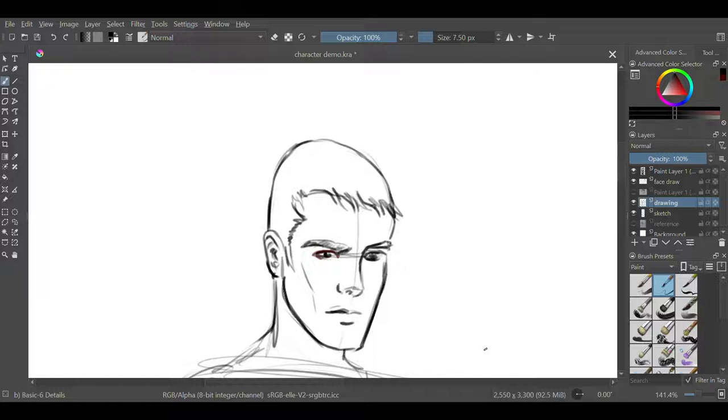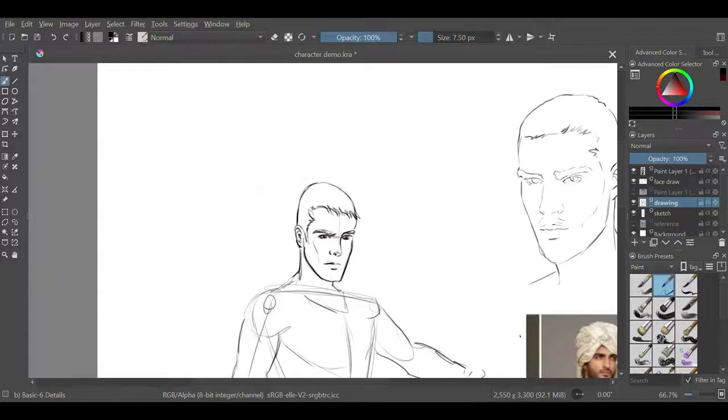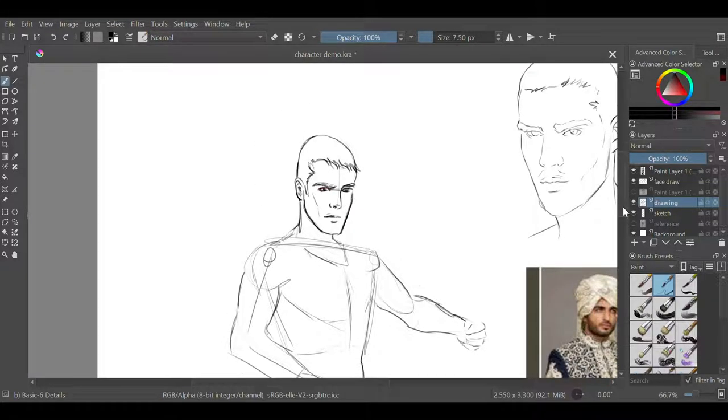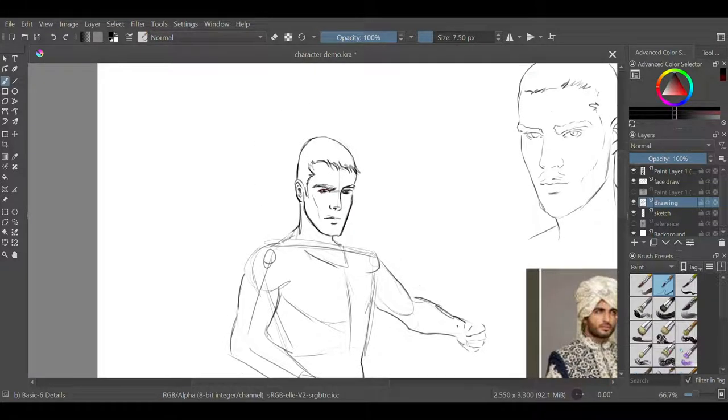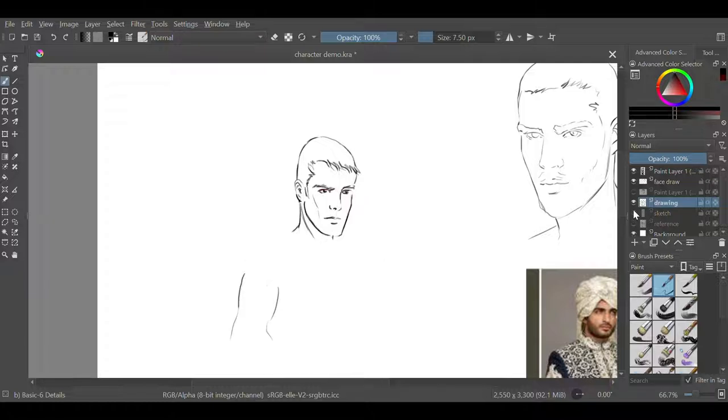Alright, now that I'm gonna start moving down into where his costume would normally be, or his outfit would normally be - culturally insensitive calling it a costume - I'm gonna start hiding the sketch layer and kind of see where I am drawing-wise.